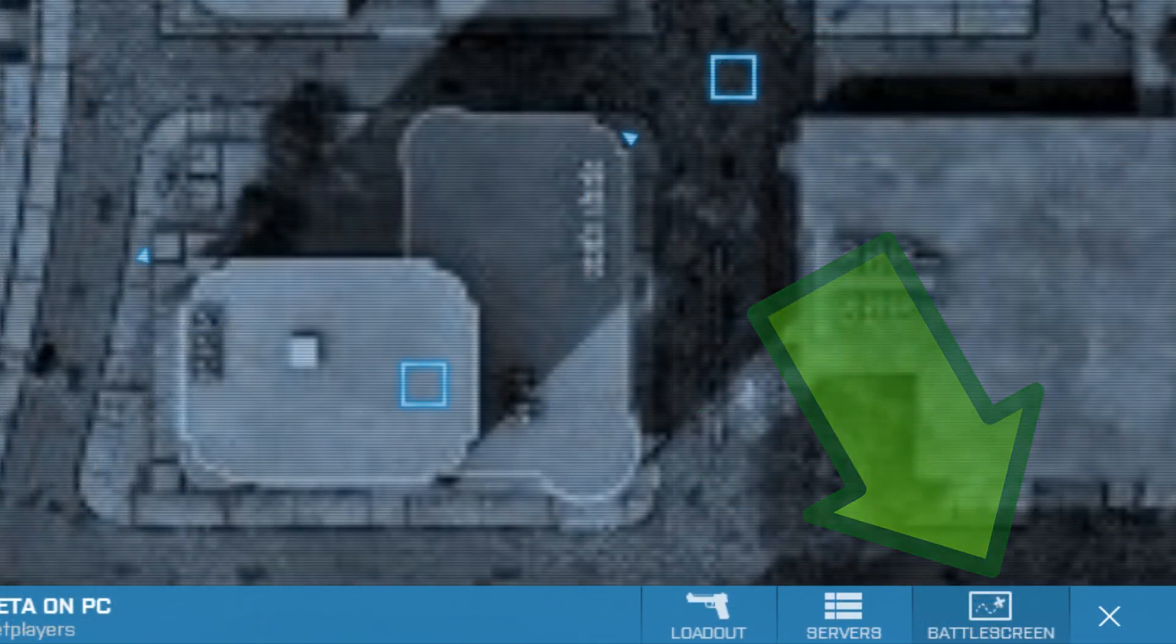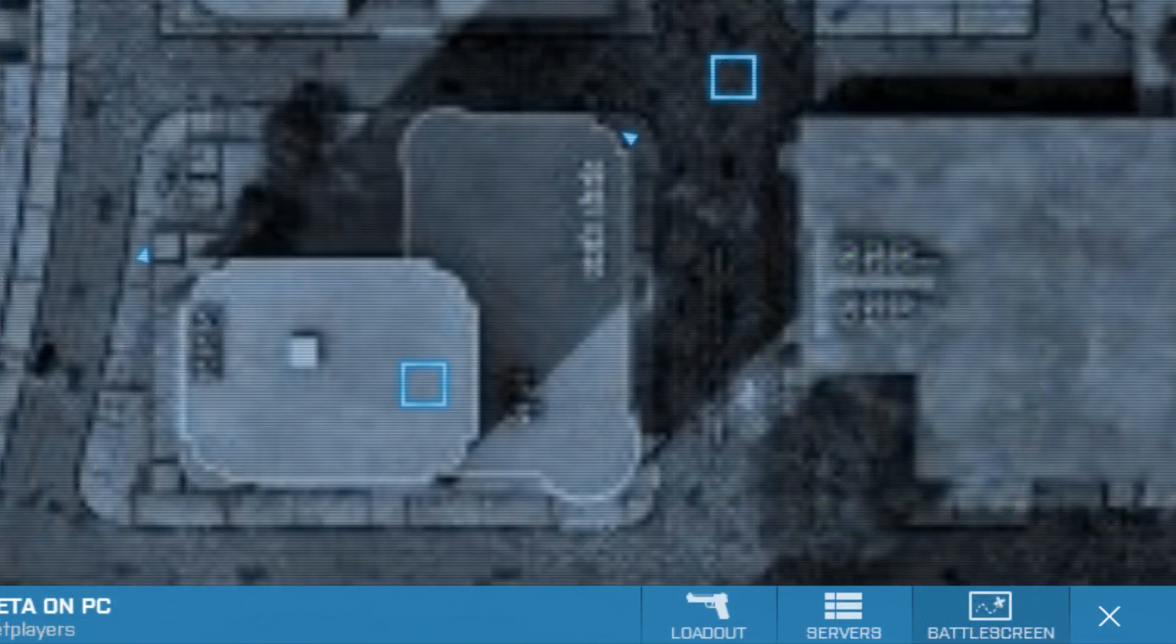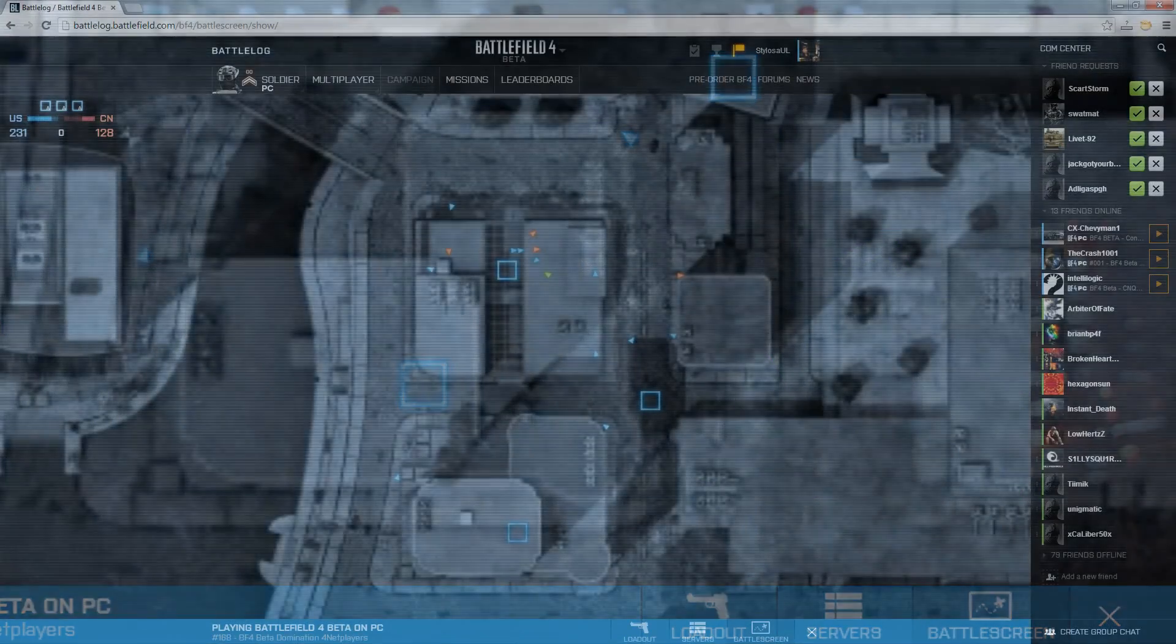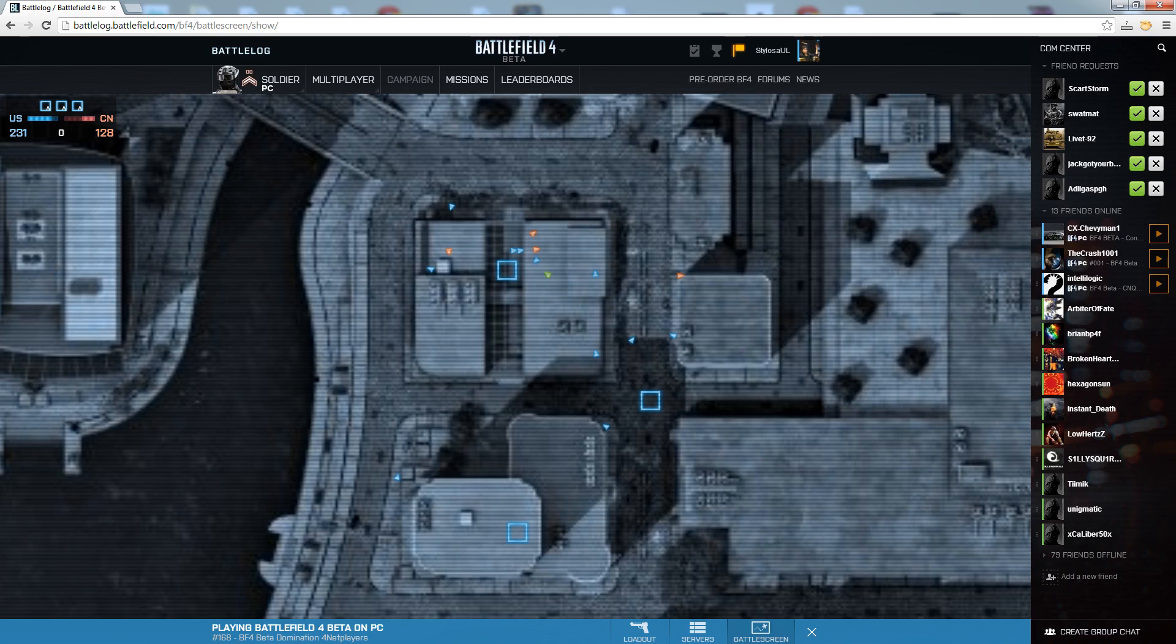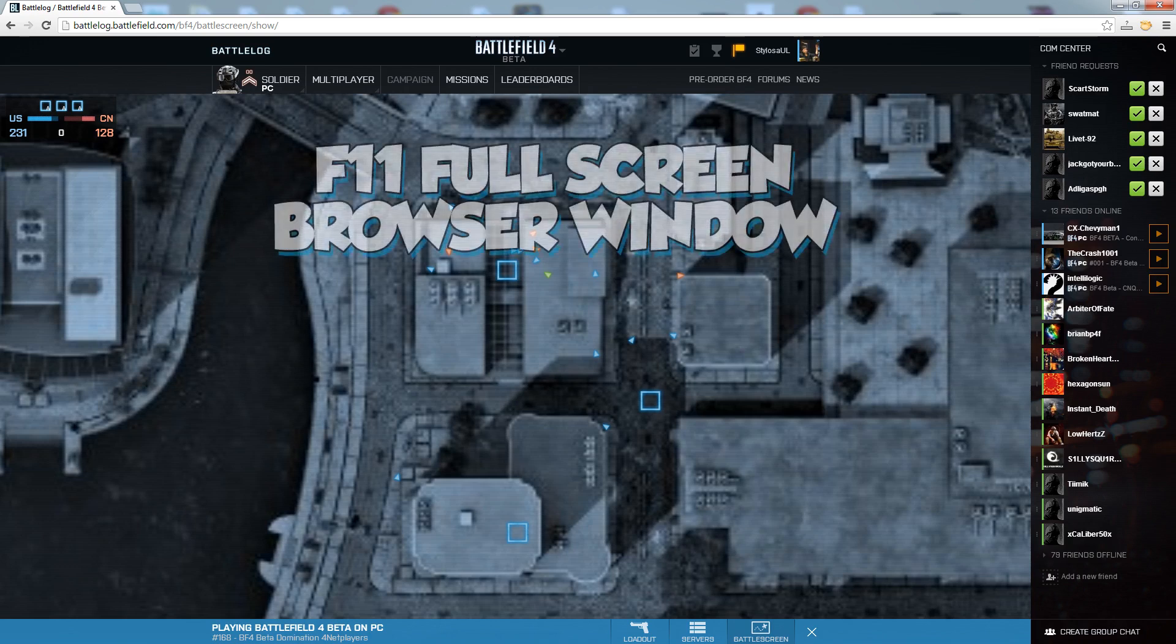What you want to do is click that and it will basically display the tactical map in the web browser. Now, what you should do after that to make it a little bit better, a little bit smoother, a little bit more fancy, is press F11 on your keyboard.